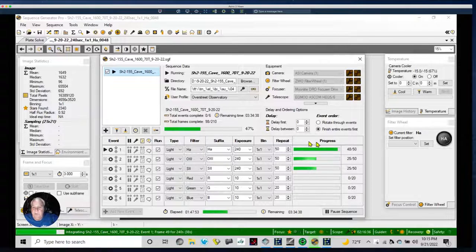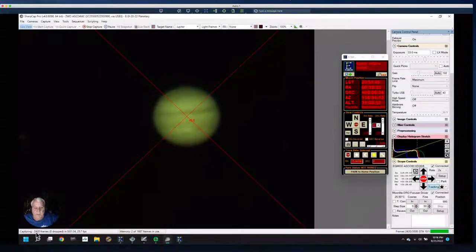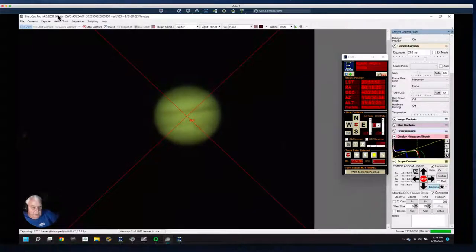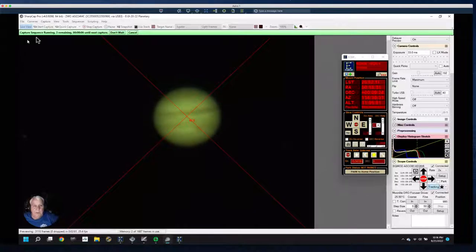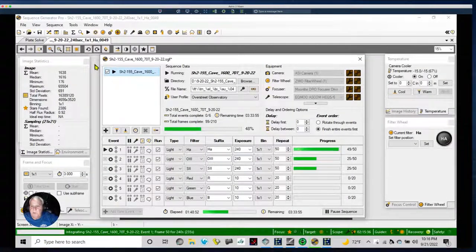We've got four minutes left in this exposure over on the Cave Nebula. Let's go back and see how many Jupiter captures we have remaining — while I'm thinking about it, I better pay attention or I'll miss it. Talking to myself again — in fact, to do these videos you have to talk to yourself; there's nobody else here. My wife's downstairs watching Call the Midwife. We've got three remaining and I will have 20.